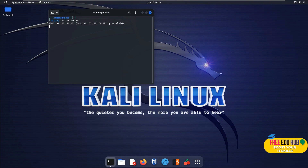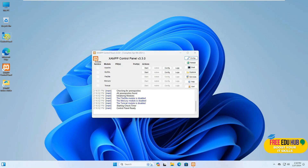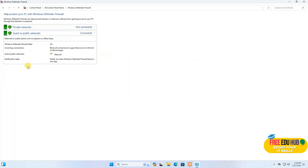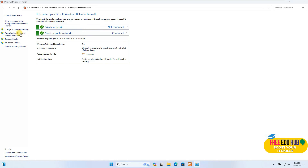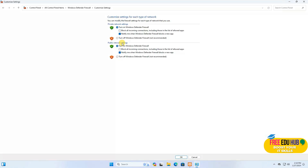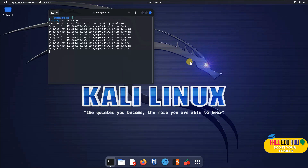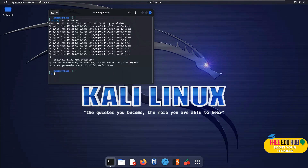We'll go back to Windows 11 and check the firewall — if you're not receiving ping responses, it means the firewall is enabled. As you can see, the firewall is enabled on Windows 11, so we'll turn it off. Then going back to our Kali machine, we are now getting a response.